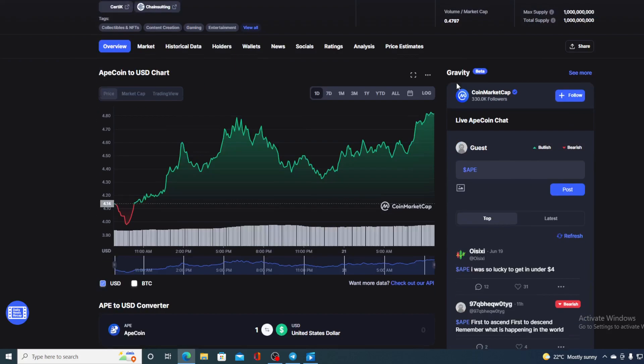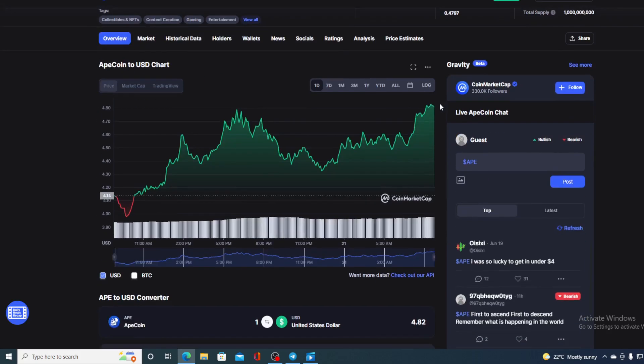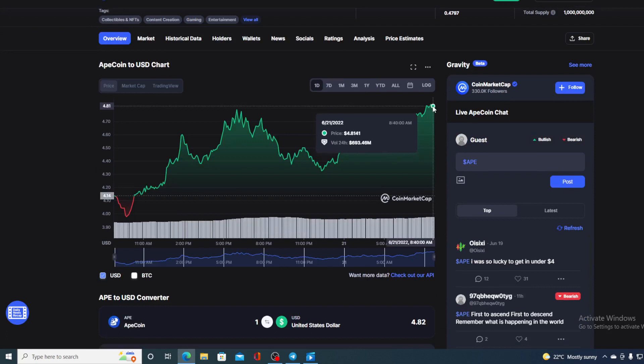And of course, I will be providing you with a price prediction on Ape, so if you want to find out where this price is going in the future, make sure to stay till the end of this video because we do have some amazing news that we would not want you to miss out on.